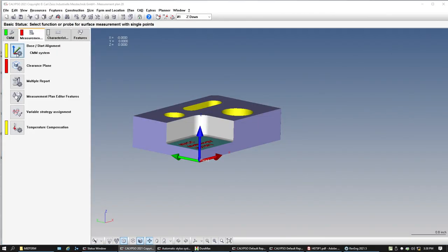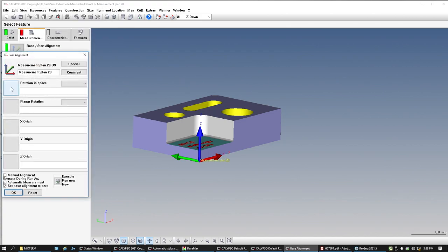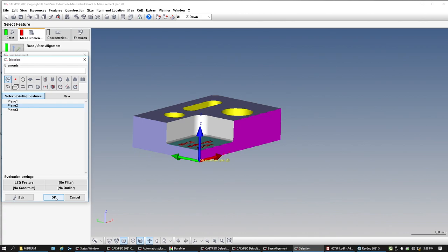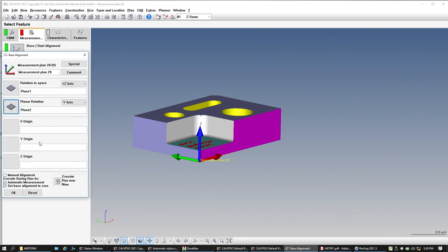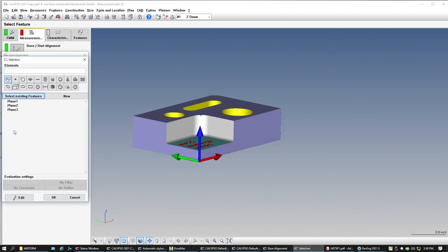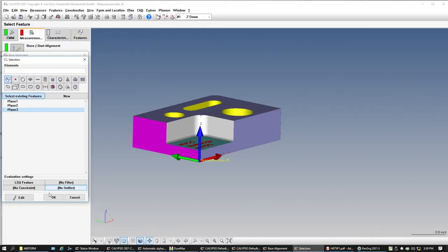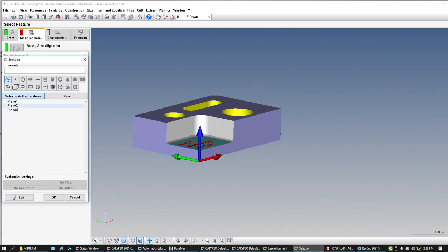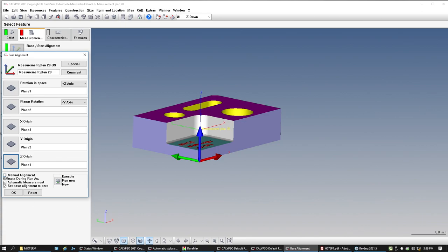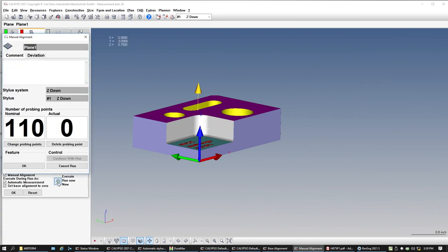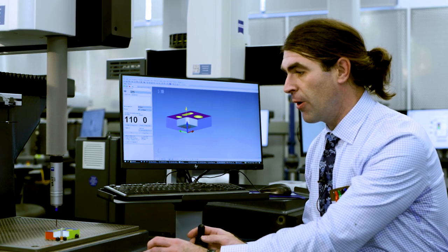I'm going to go to the Measurement tab, Base Start Alignment, and hit okay. Rotation in space is going to be the top plane. Planar rotation will be the second largest plane — that's generally the way you'd want to do it. X origin is whatever stops motion left to right, which is Plane Three. Y origin is the opposite. Z origin is going to be Plane One. Now I'm going to check Manual Alignment and execute a run right now to tell the machine exactly where the part is.